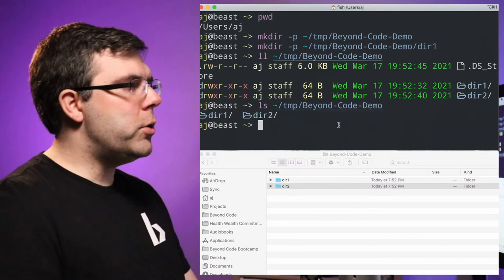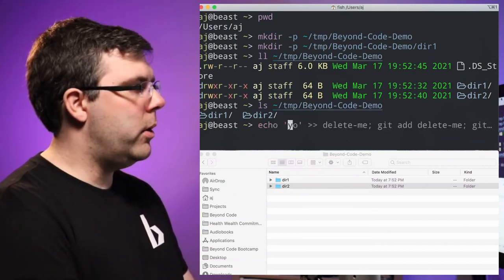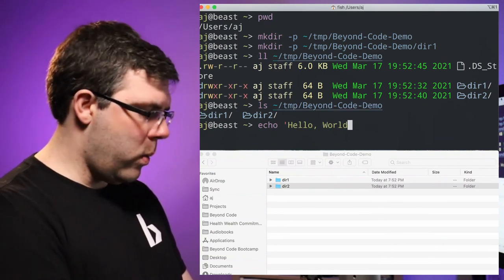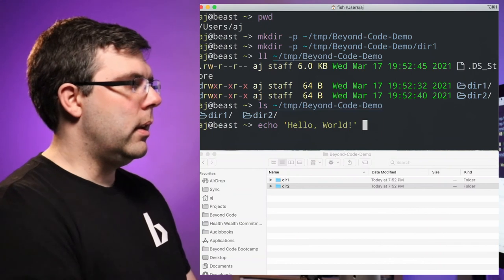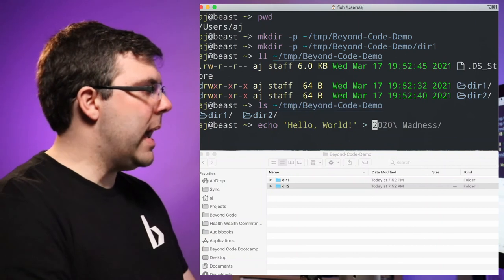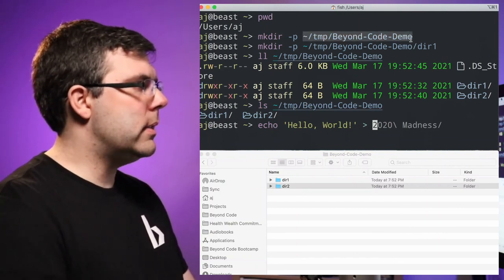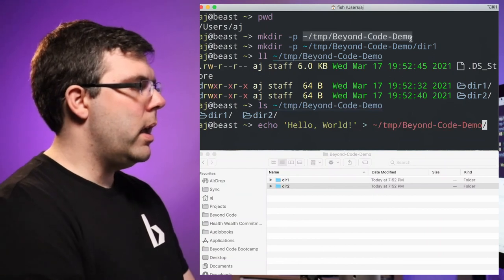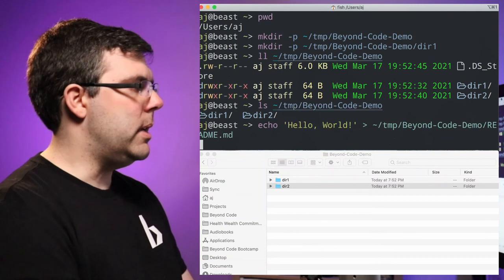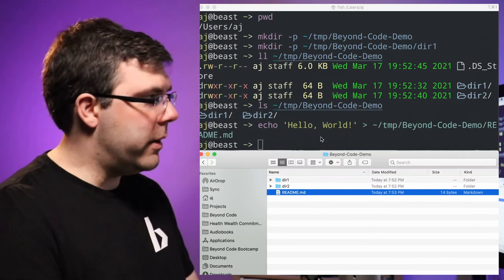If I want to create a file, yesterday we used echo to create a file. I'm going to do echo 'hello world' — I'm putting single quotes around this because otherwise it won't work, and we'll go into that later. I'll copy and paste the directory path and call this readme.md, and then we'll see that the file appears in Finder as well.